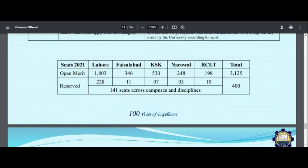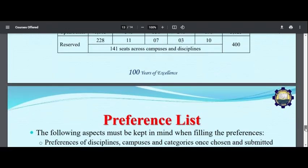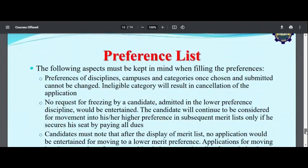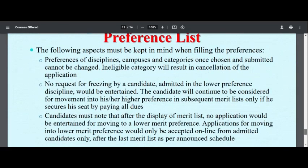The total seats will be 3,125 across 4 different categories. I recommend you check out the different categories carefully. The seats will be distributed across those different categories.